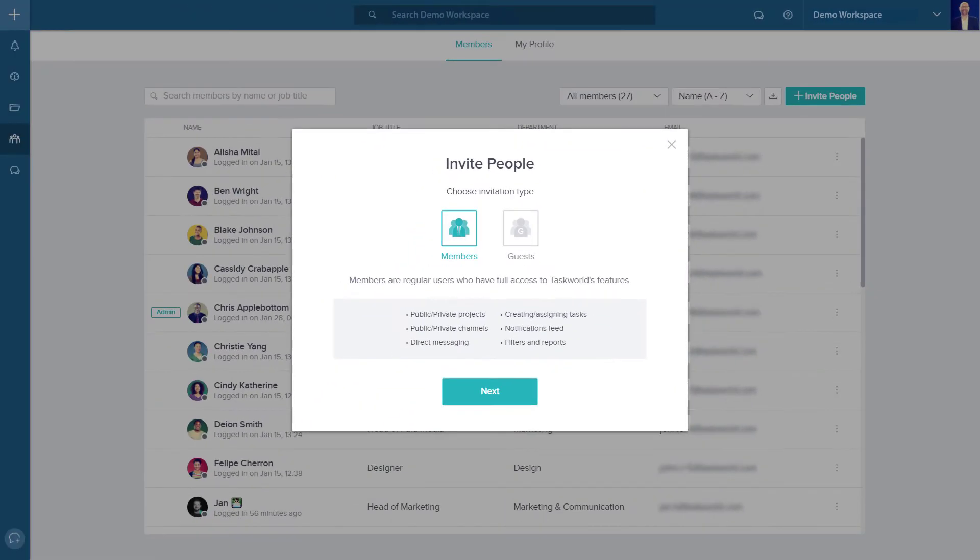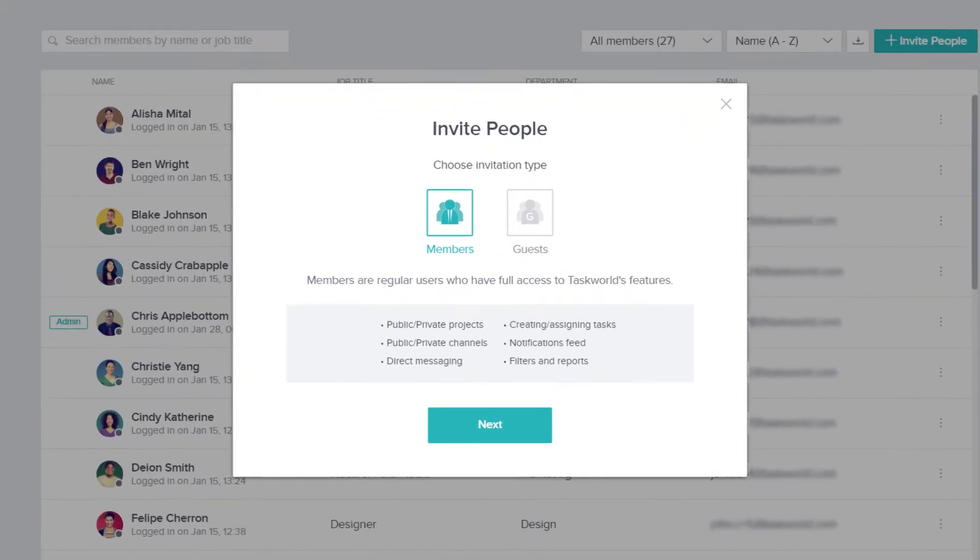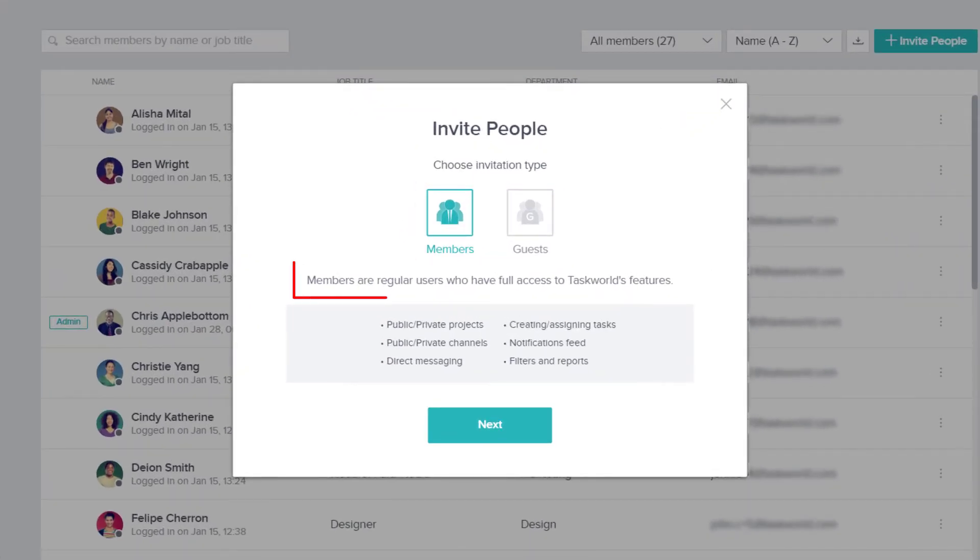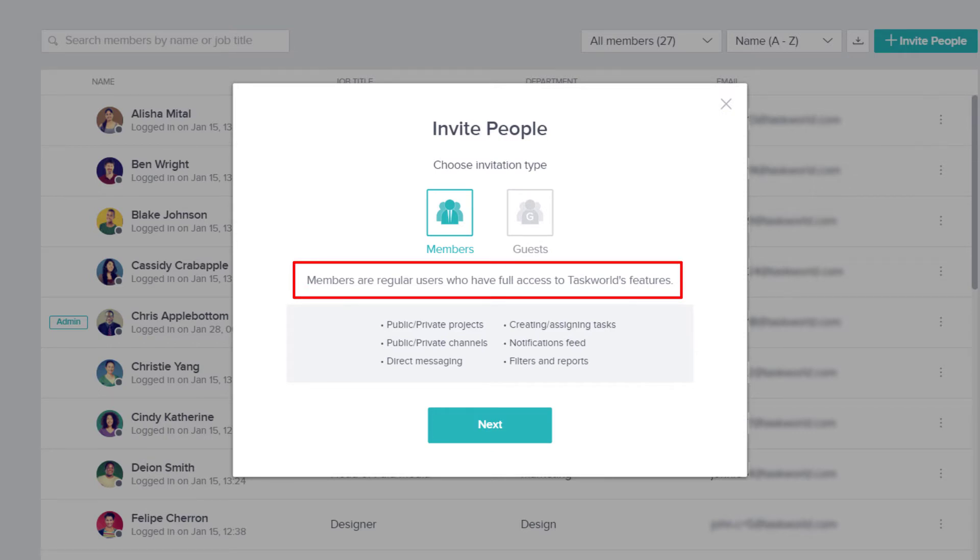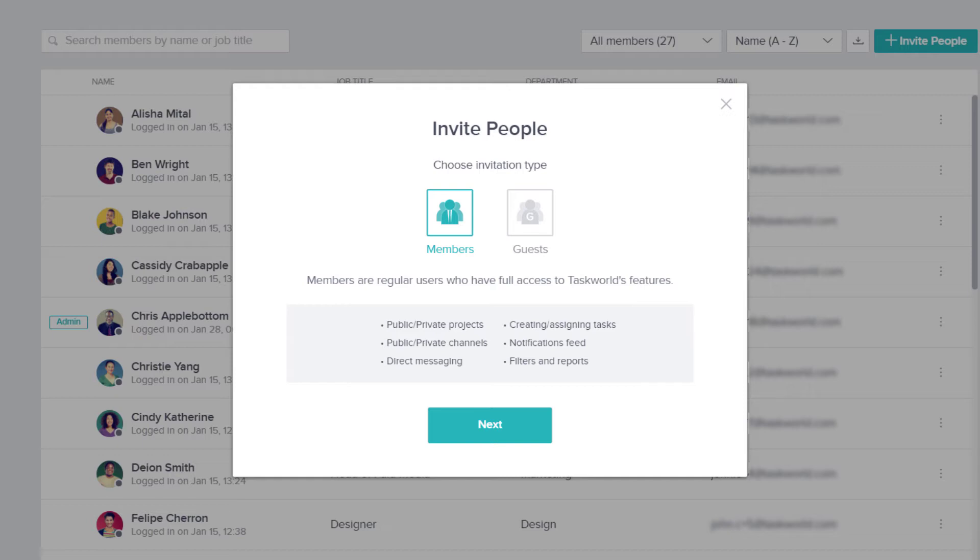Depending on your plan, you will have the possibility to invite your colleagues either as members or guests. Members require a license and will have full access to your plan's features. We recommend adding anyone to your core team who regularly needs to collaborate as a member.